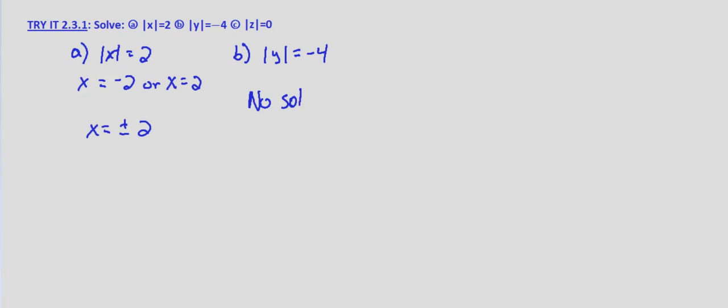There's no number we can put in for y that will yield negative 4. In fact, there's no number we can put in for y that will yield any negative solution because absolute values are distance from 0, and distance is always positive.